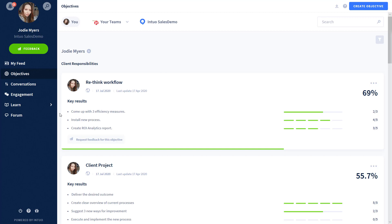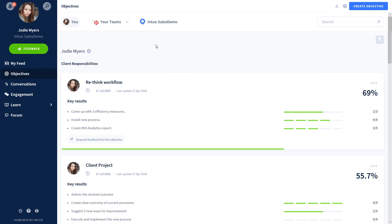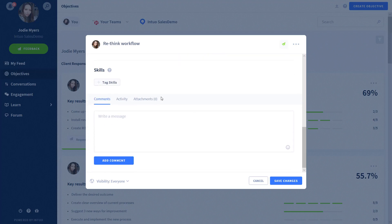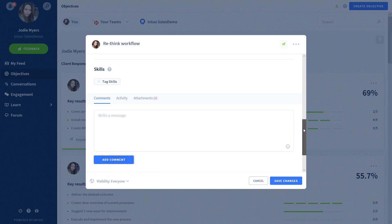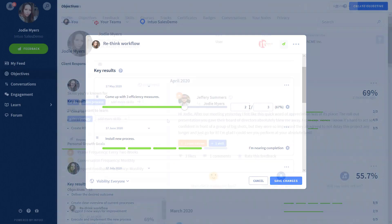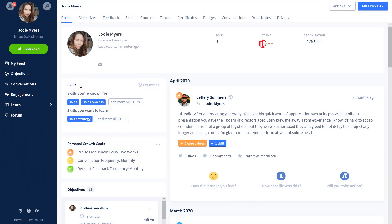OKRs show not only what Jodie wants to achieve — the objective title — but also how she is going to achieve that with the key results. OKRs can be set on a team and organizational level as well, so they can be cascaded down through the organization. When Jodie works on any of her objectives, she can update progress and add in any skills, comments, activities, or achievements relating to those objectives. This means Jodie can track her progress and see which objectives need more focus, and her manager can also see the progress she is making.